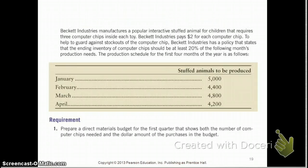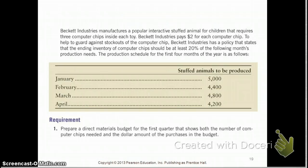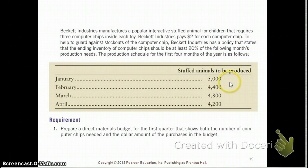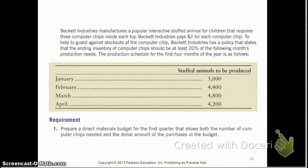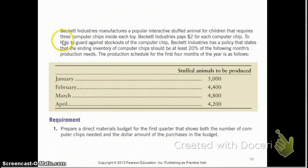Let's take a look at an example. Be sure to pause the video and read the question. They want us to prepare a direct materials budget for the first quarter that shows the number of computer chips needed for production and the dollar amount for the purchases. Your starting point is your production budget — you need to find out how much you need to produce. They're going to produce 5,000 stuffed animals in January, 4,400 in February, and so on. Each animal uses up three computer chips, so your direct materials is three times whatever you produce.